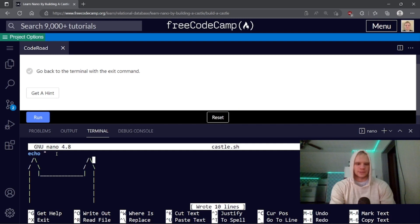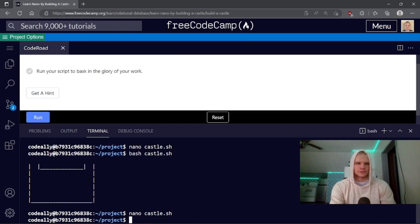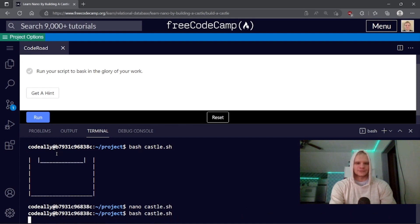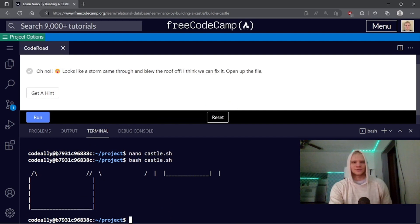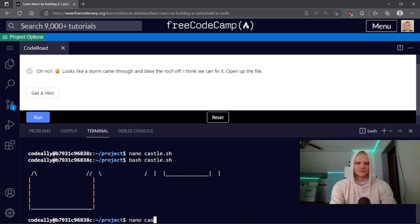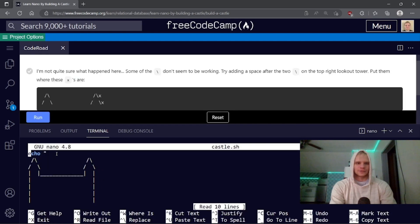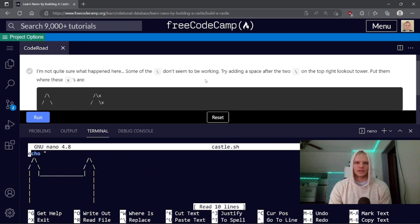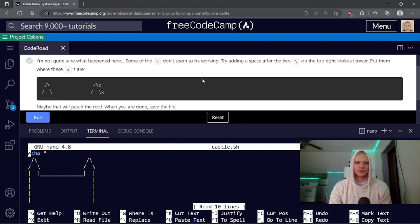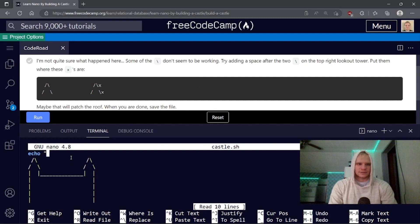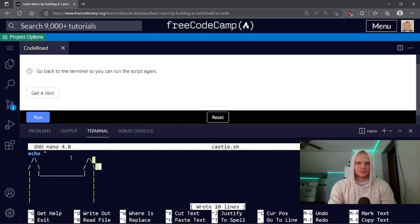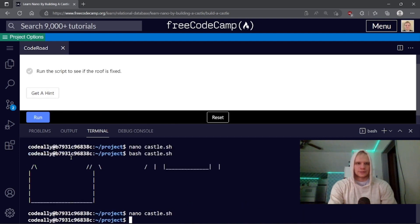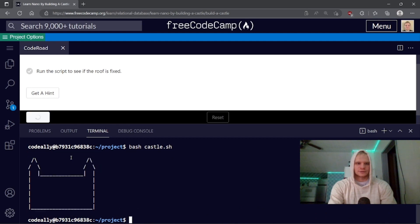Go back to the terminal with the exit command. Control X. Run your script to bask in the glory of your work. Bash castle. And it does not look great. It looks like a storm came through and blew off the roof. I think we can fix it. Open up the file. How do we fix this? I'm not quite sure what happened here. Some of the slashes don't seem to be working. Try adding a space after the two slashes on the top right tower. Come where the X's are. I see. Let's do that. Space, space, and then space here. Control O. Save that. Go back to the terminal. Control X. And then run it. Bash castle. Hey, it looks right. Awesome.